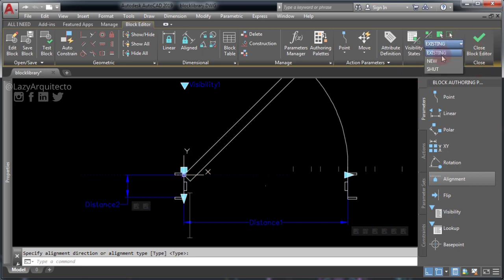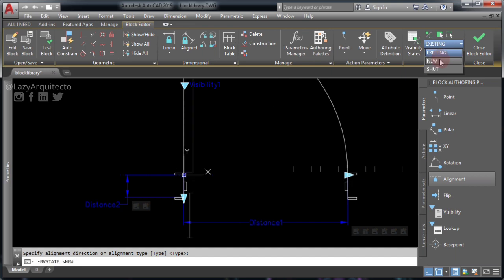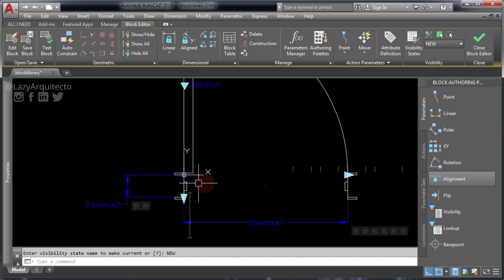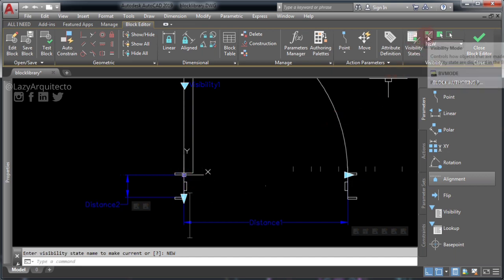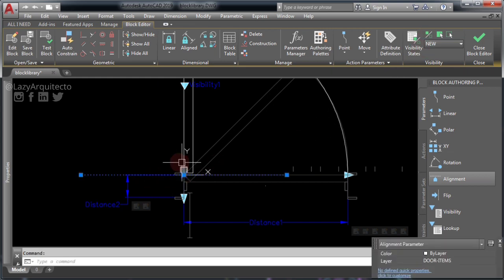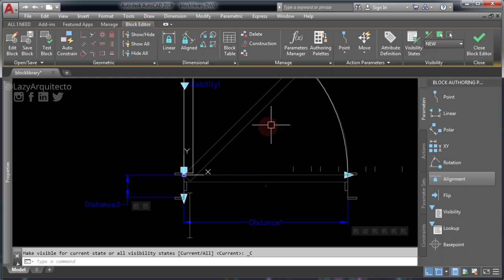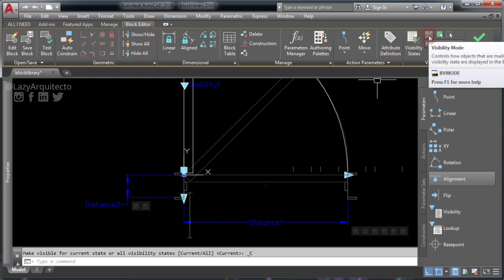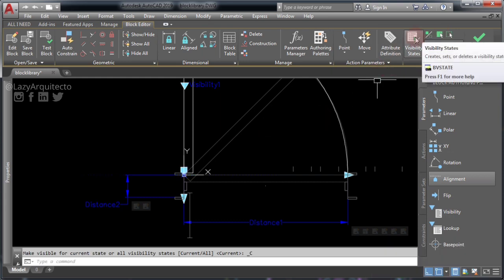Let's change to the New Door visibility state and choose Visibility Mode to turn everything on. Select the alignment parameter and click 'Make Visible.' Now you can turn everything off again using Visibility Mode.